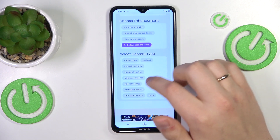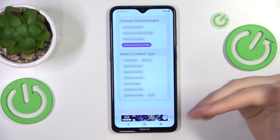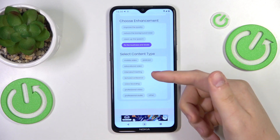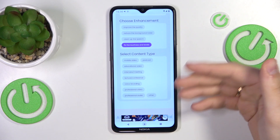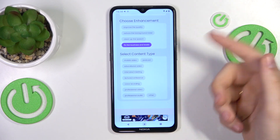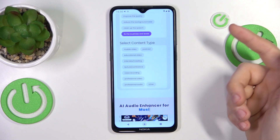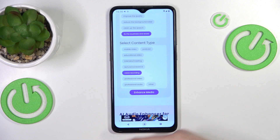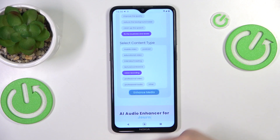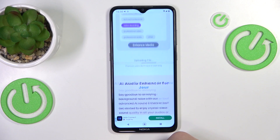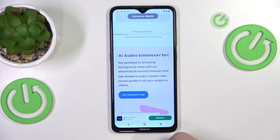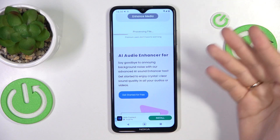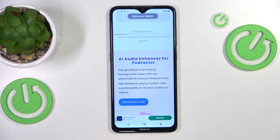Then, to help this AI even further, you can select what content type you were recording. In my case I'll go with simple voice recording. Then press the 'Enhance Media' button. Now your file is getting uploaded and processed.